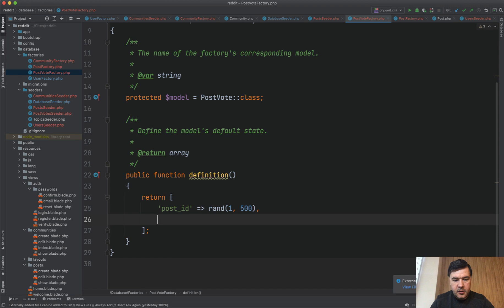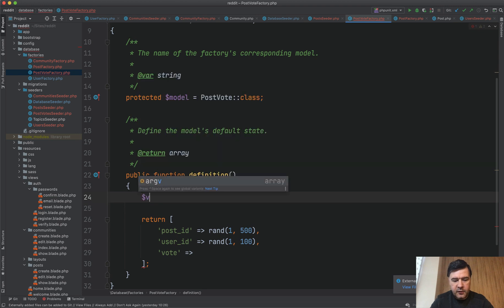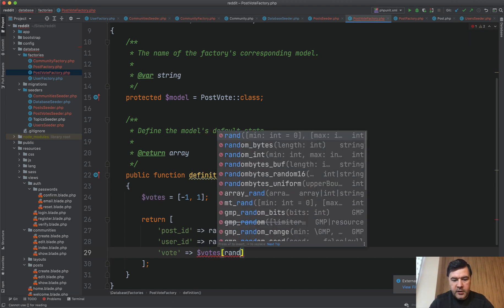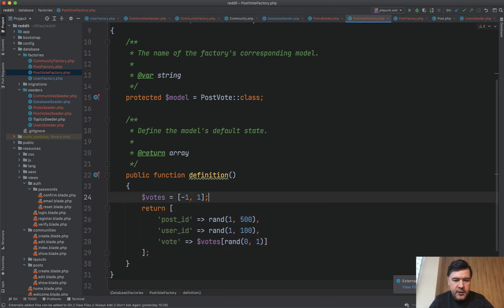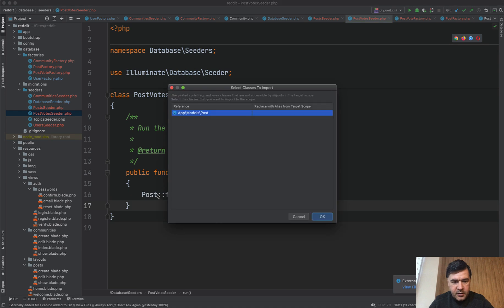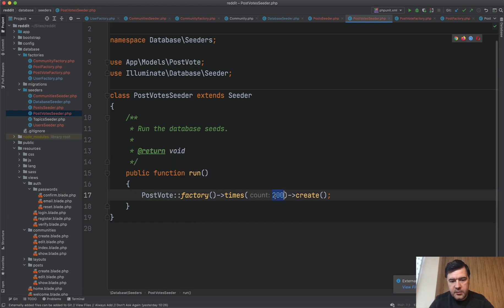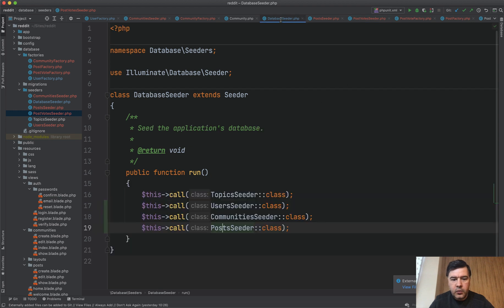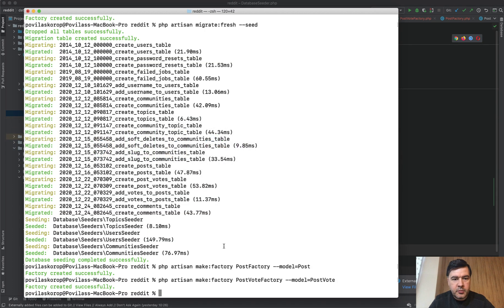`user_id` will be `random_int(1, 100)`, and `vote` will be either 1 or -1. So let's have an array `$votes = [-1, 1]` and return `$votes[array_rand($votes)]`. There's probably a prettier way, but let's stick with that. In the PostVoteSeeder we do `PostVote::factory()->times(500)->create()`, and we add `PostVotesSeeder` to the main DatabaseSeeder. Then `migrate:fresh --seed` again.